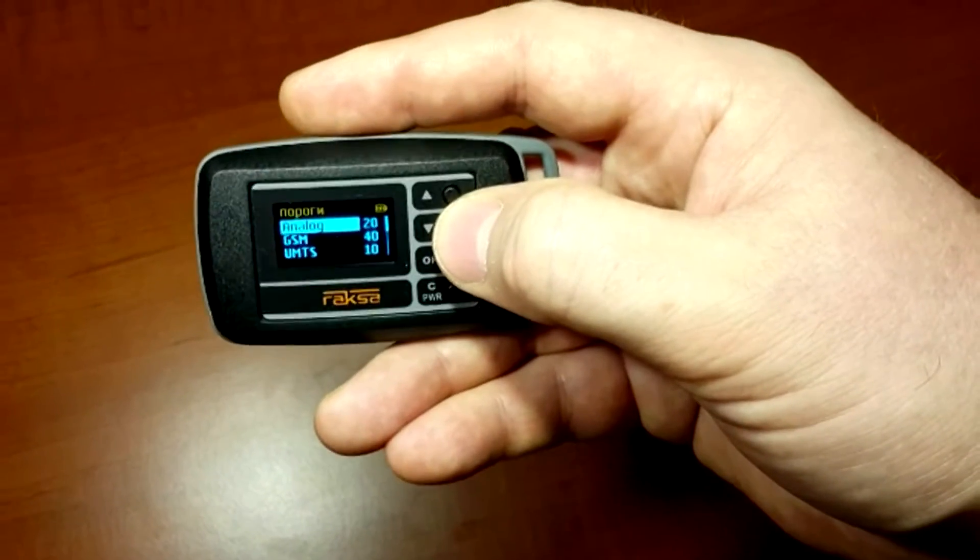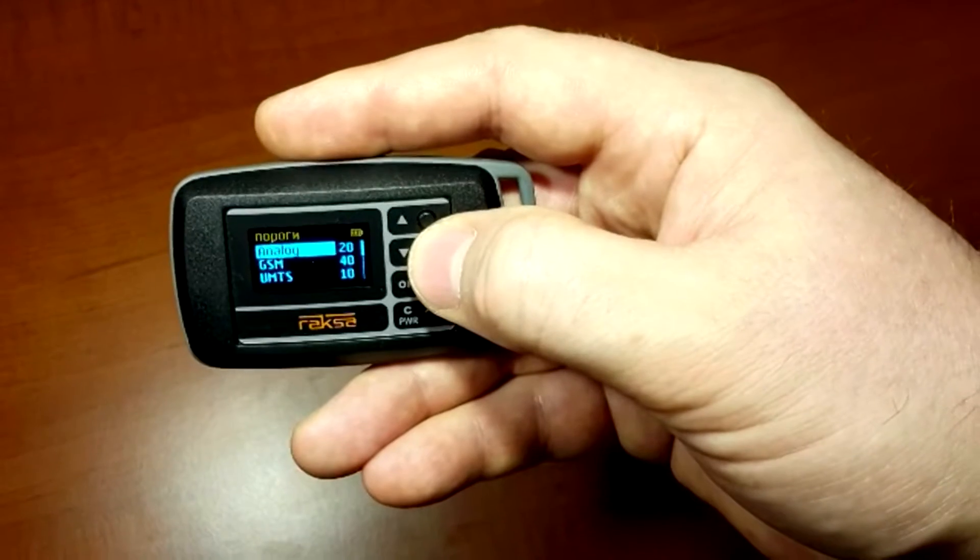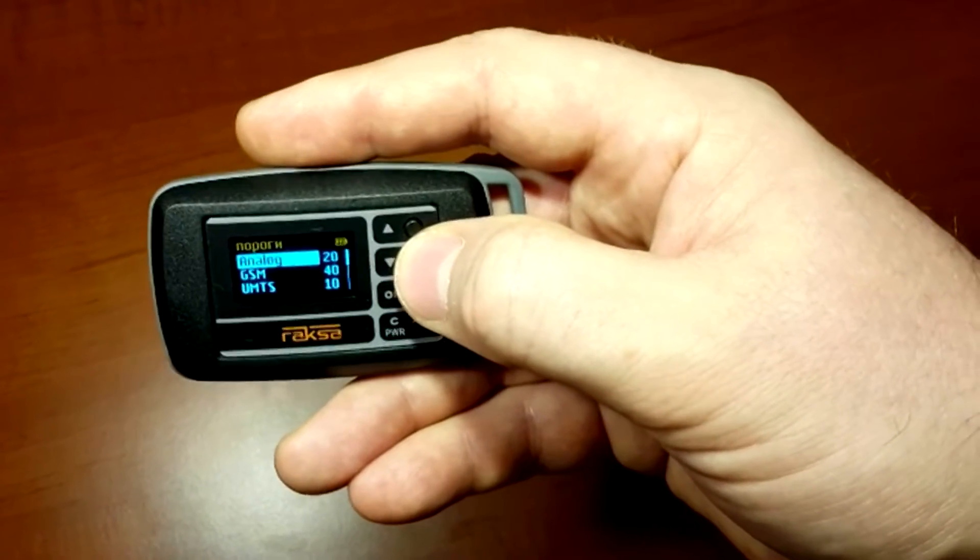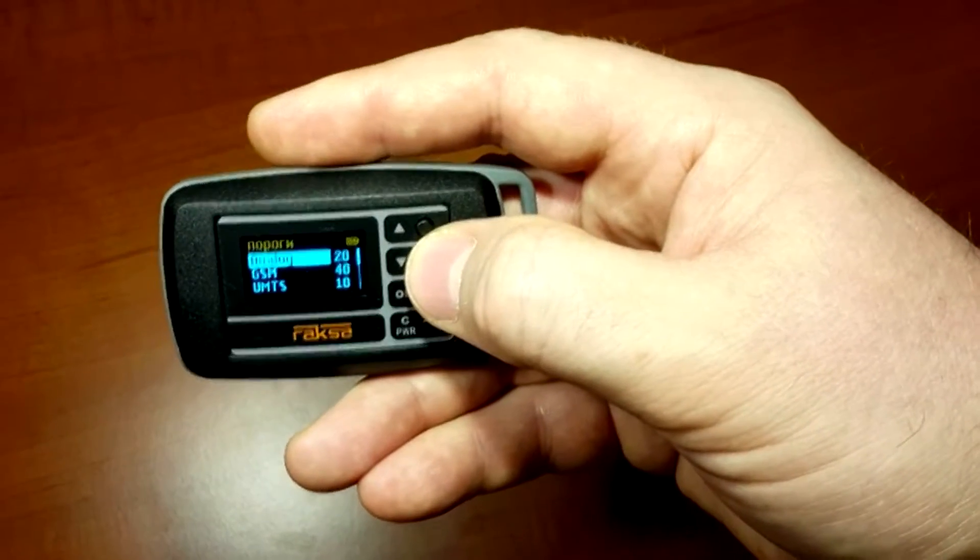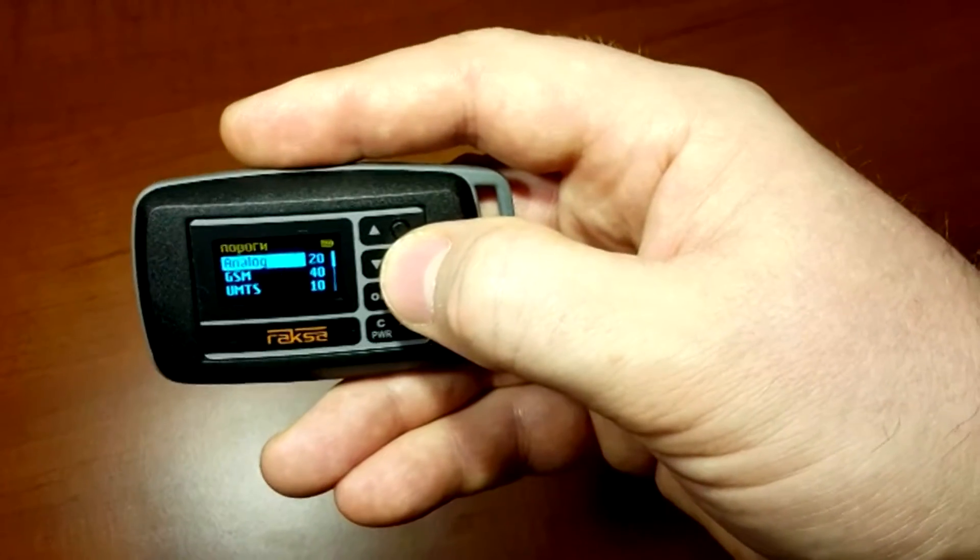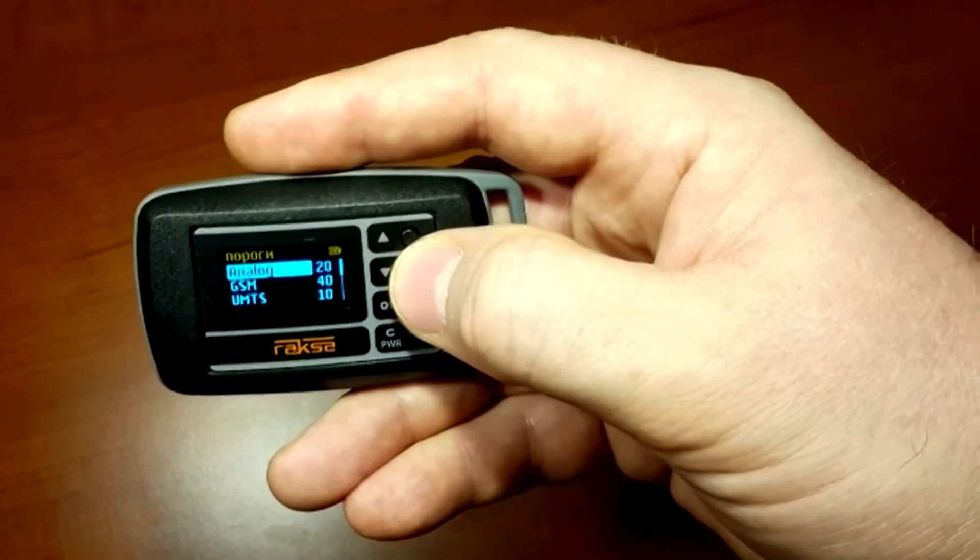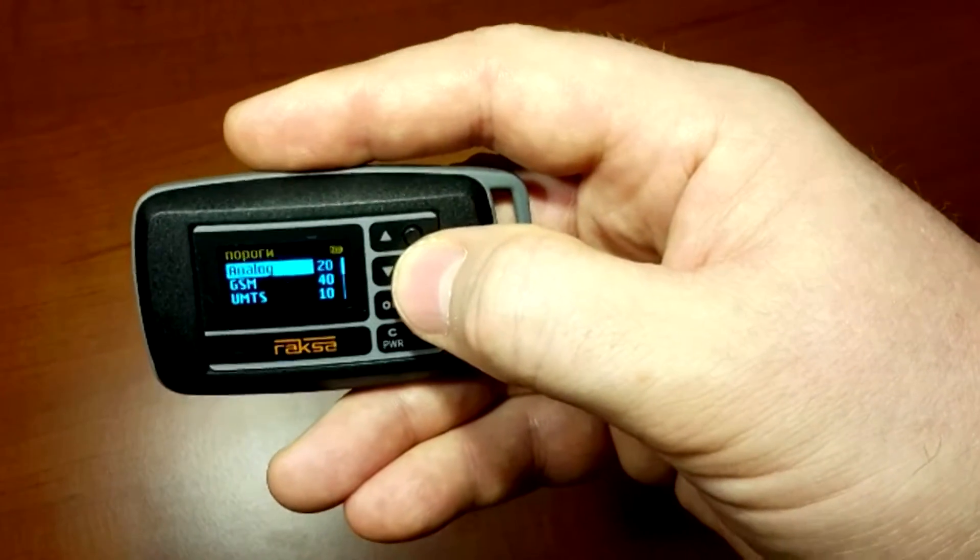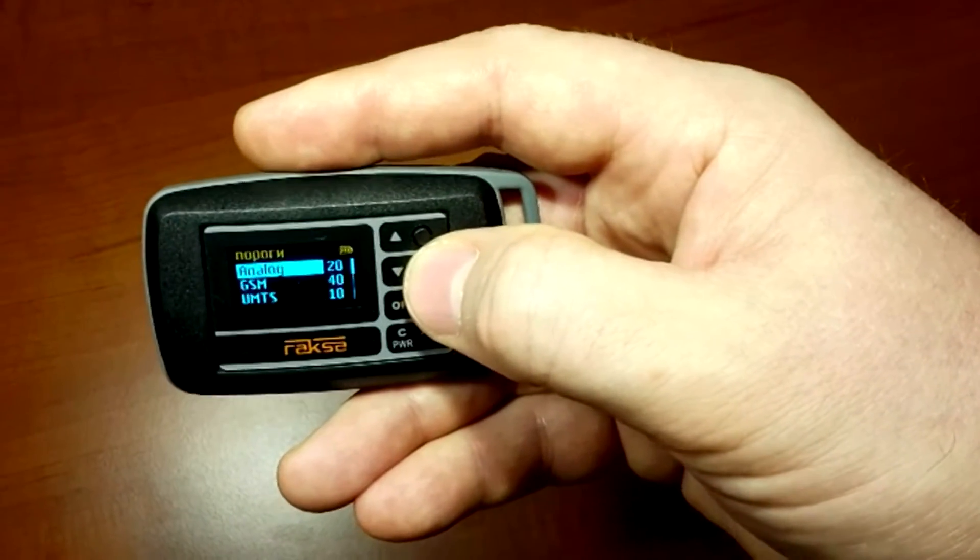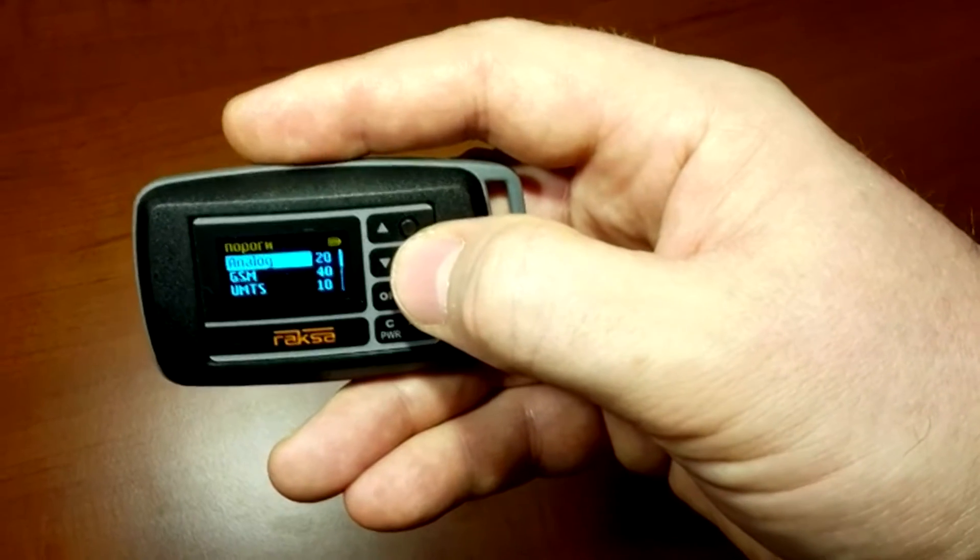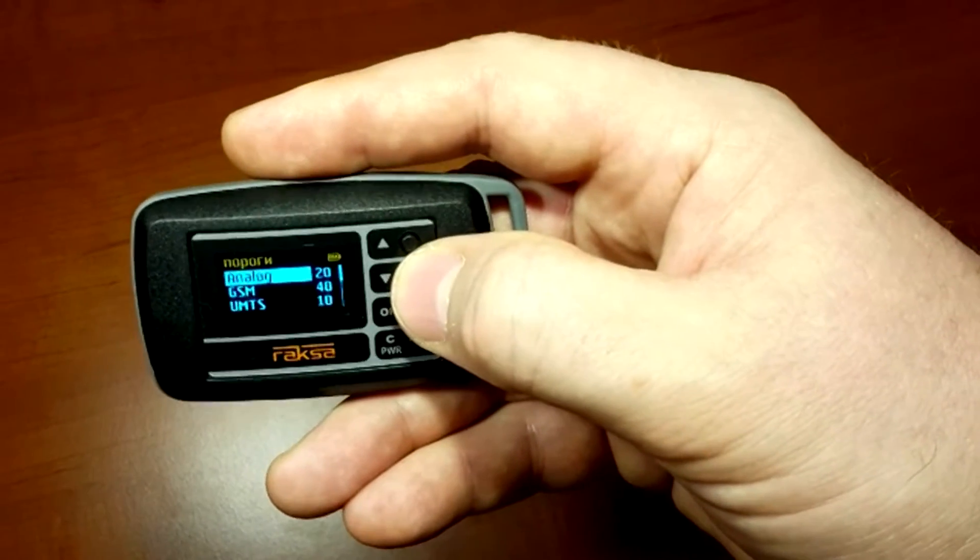For mobile communication signals, this value is better to be adjusted for this or that particular location, as radiation power of cellular phone largely depends on its distance from the base station.